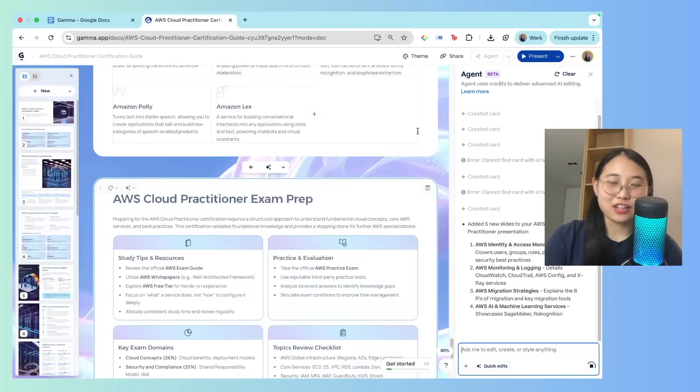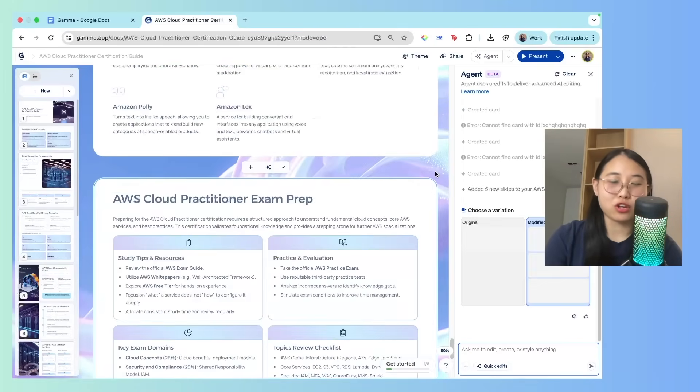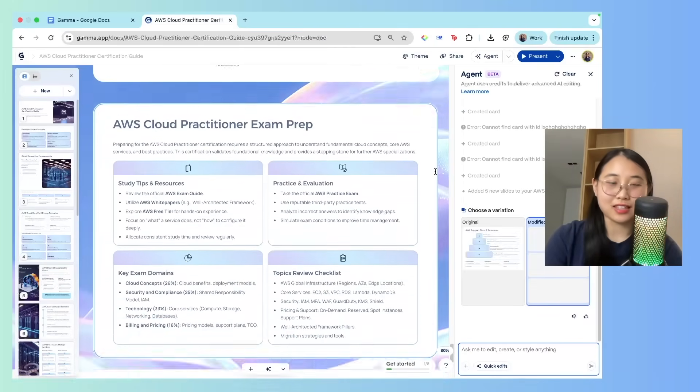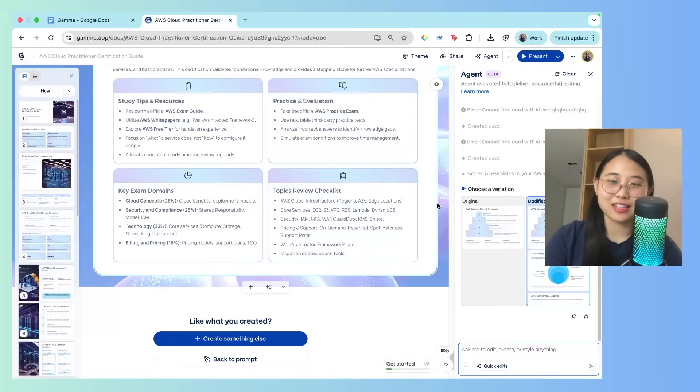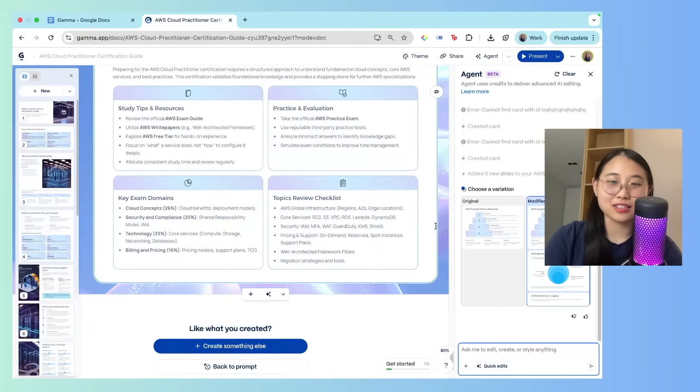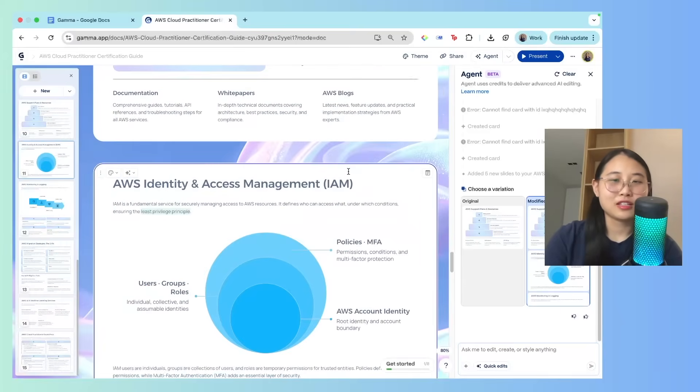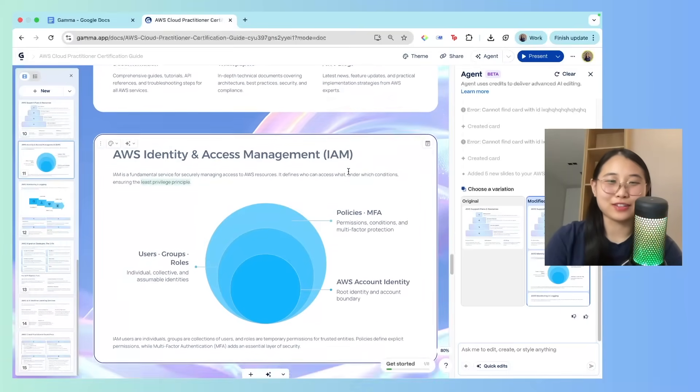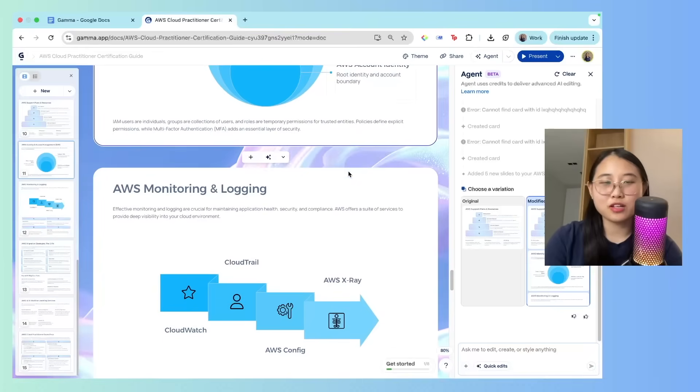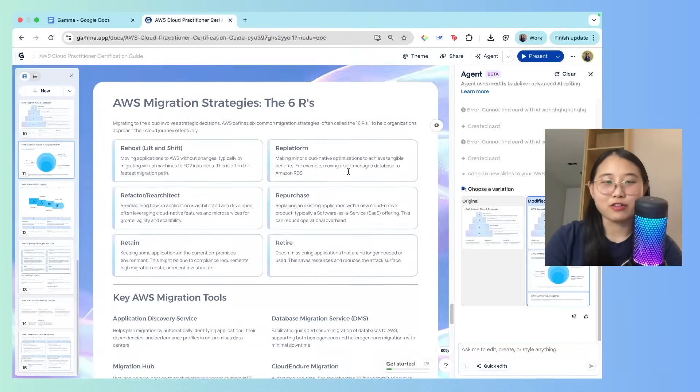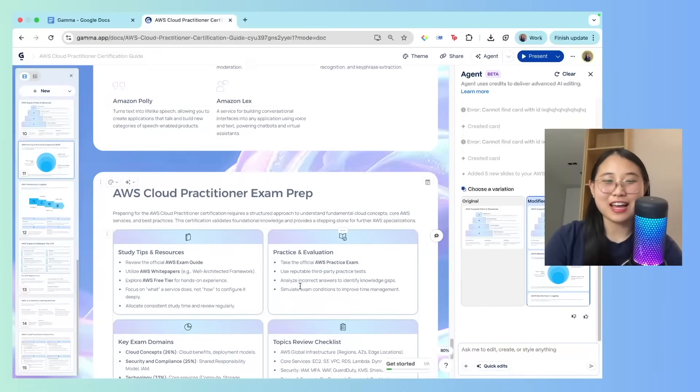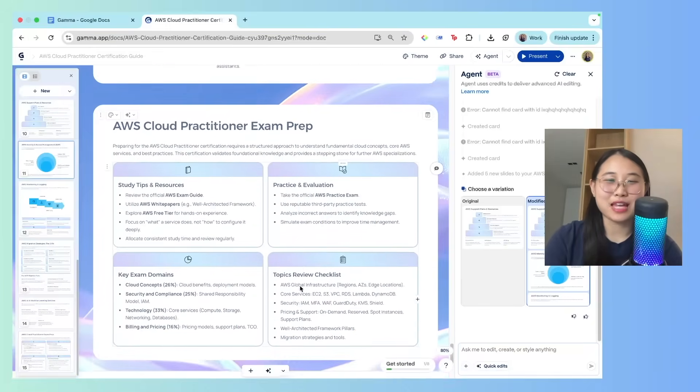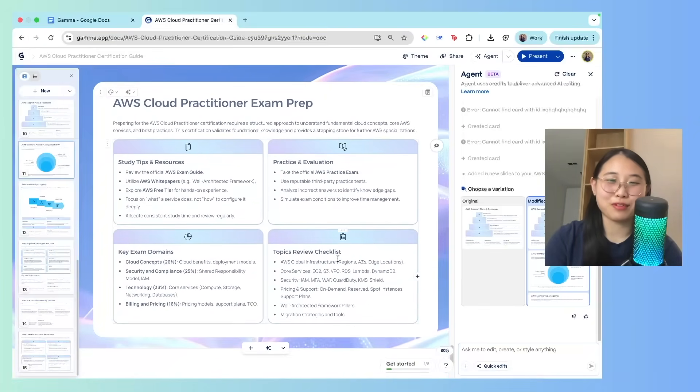What's really cool about the agent feature is that Gamma now goes beyond just creating slide decks. You can talk directly with the agent, and it sort of acts like your own personal co-pilot, helping you do things like research, adding slides, changing the theme, and so much more. So let's take a look at the five new slides it created. Identity and access management, monitoring and logging, migration strategies, and finally at the bottom, some AWS cloud practitioner exam prep advice.